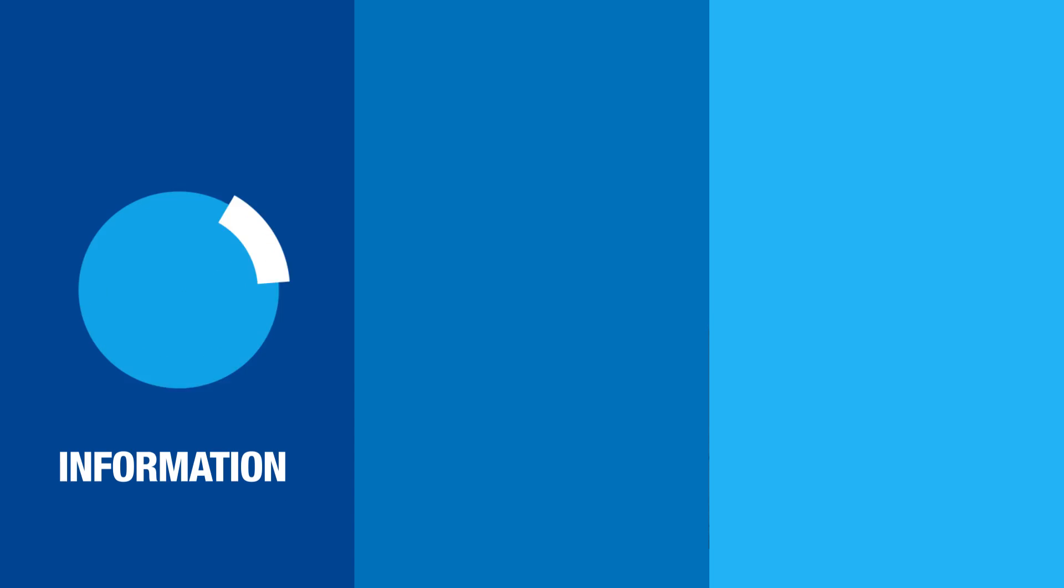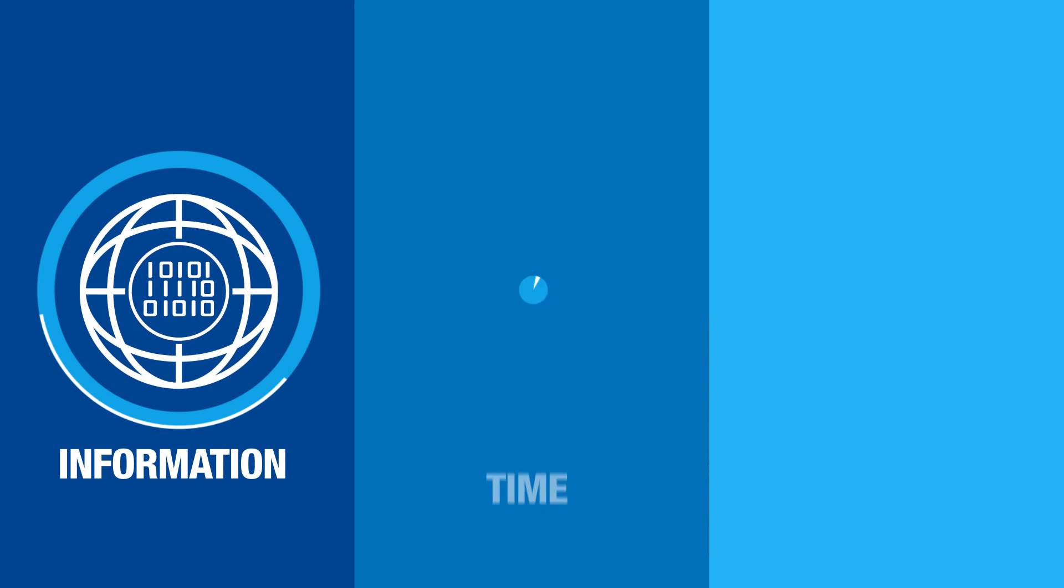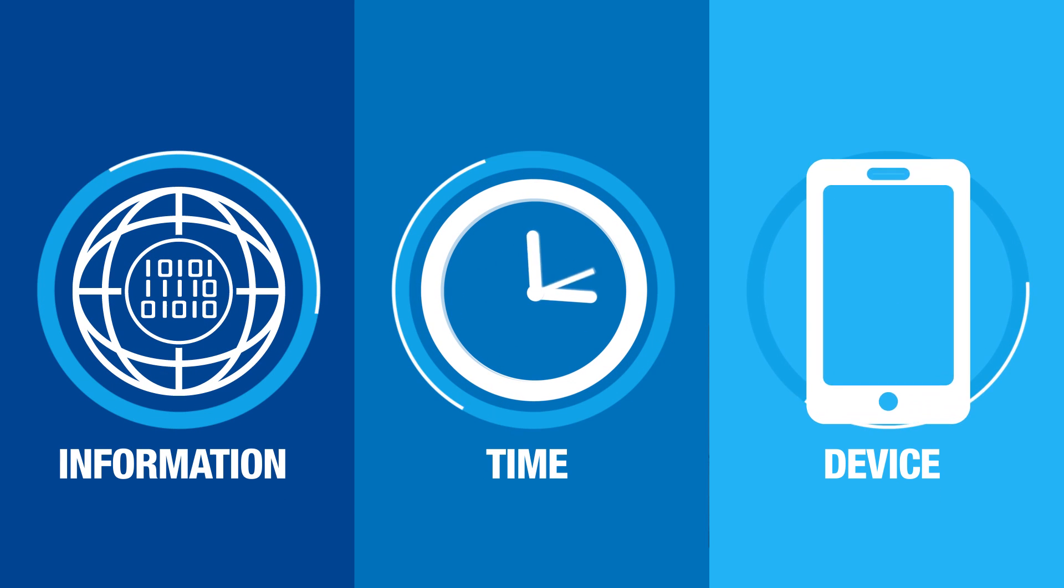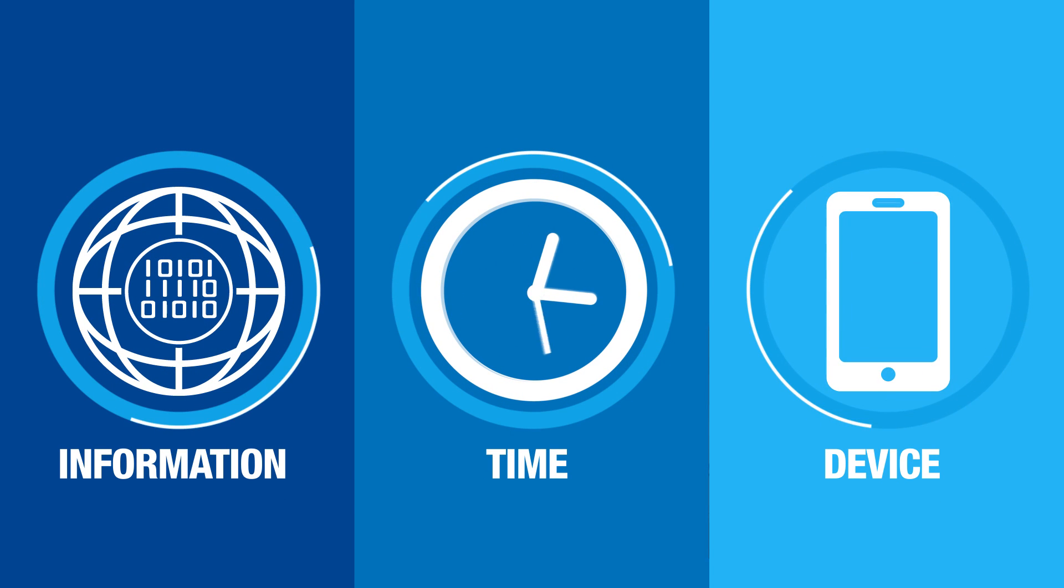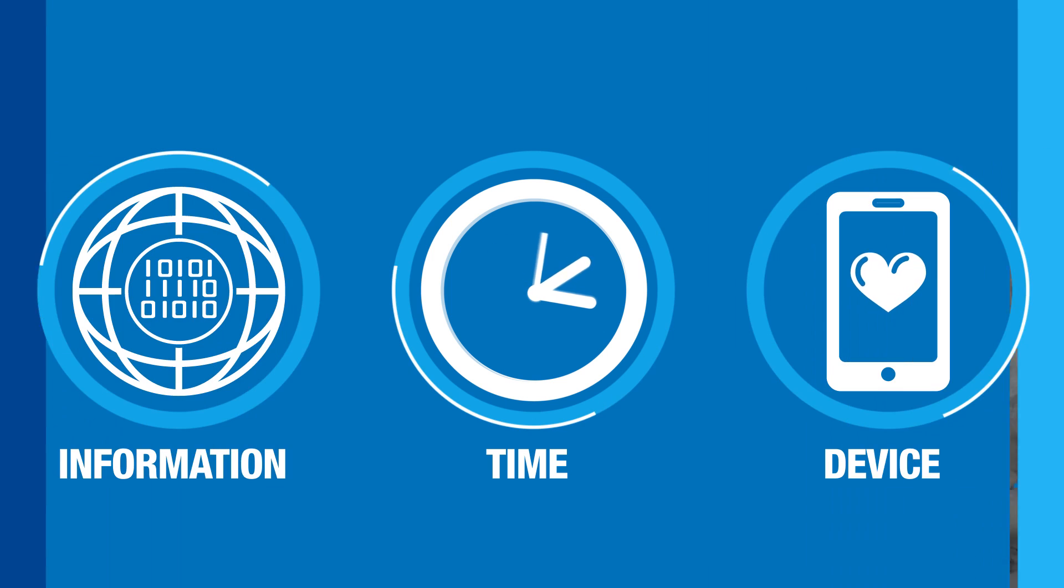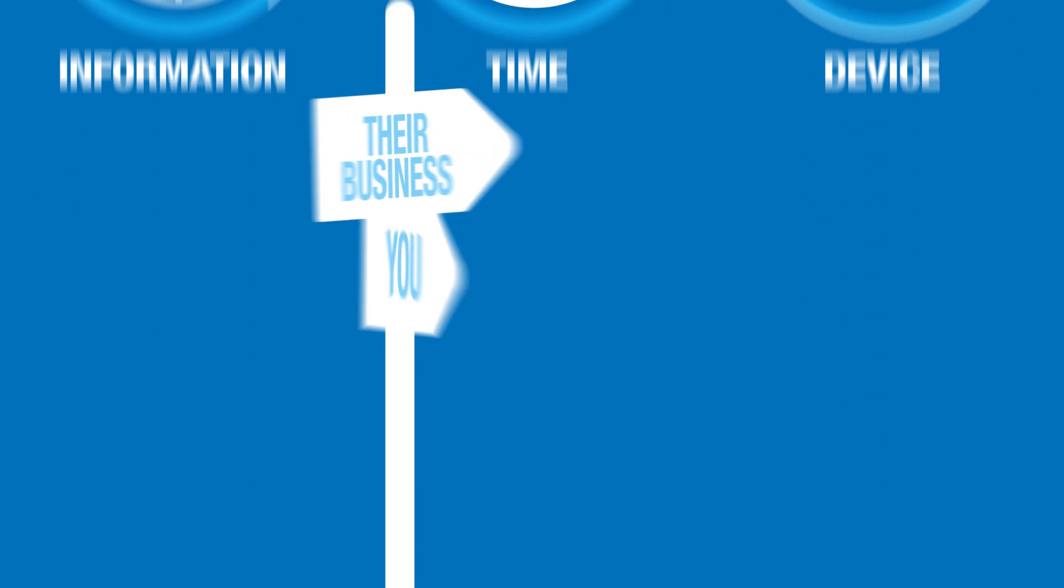It's all about delivering the right information at the right time, in a way or on a device that your customers want to receive it. And if you don't make it easy for them, they will take their business elsewhere.